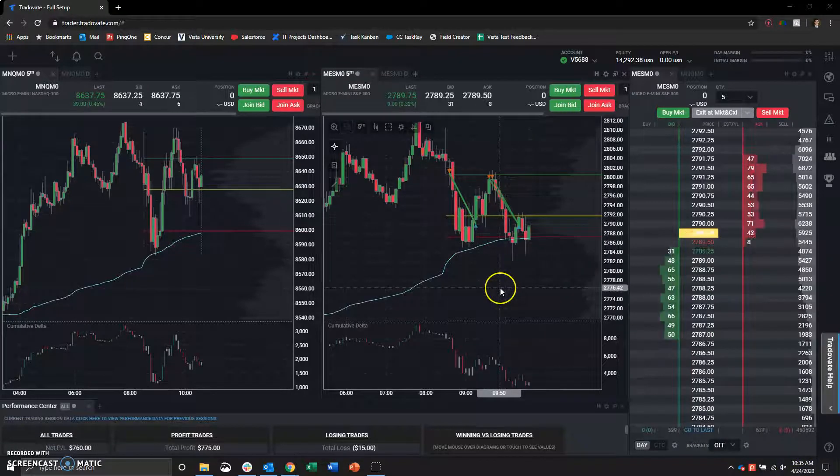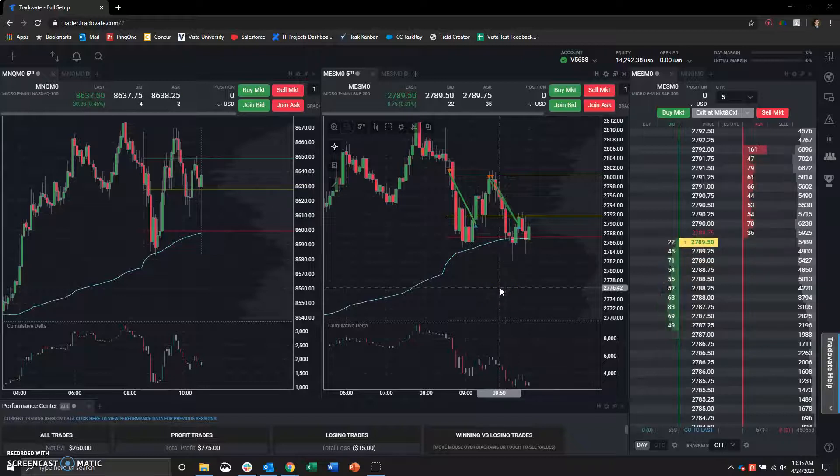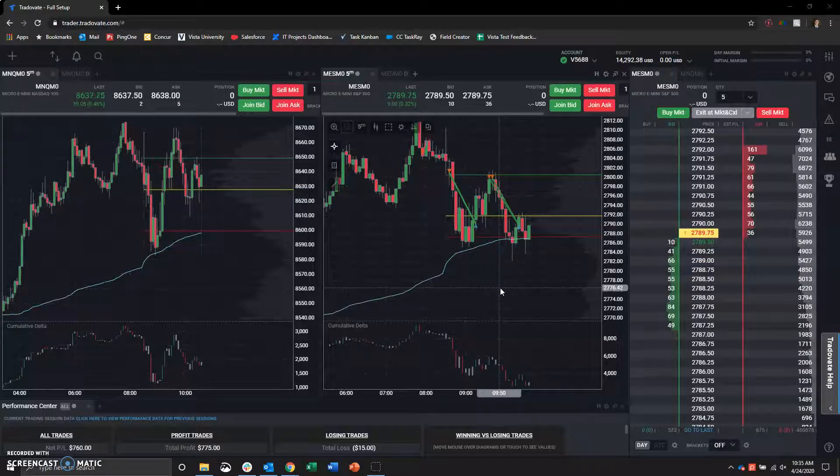So we are doing our two-week review of the account. Let's go ahead and get into today's trades, and then we'll jump into the two-week review and go over performance stats.